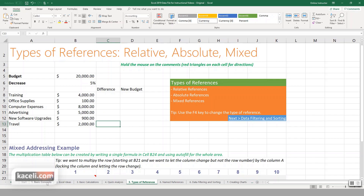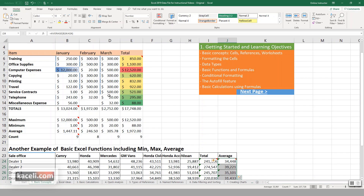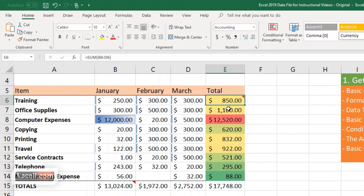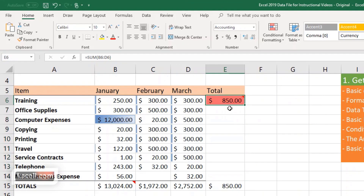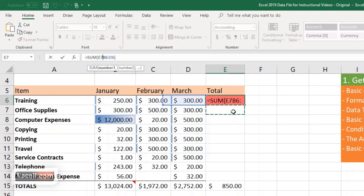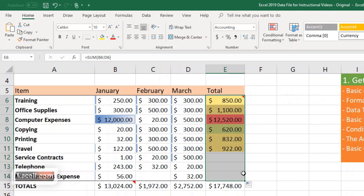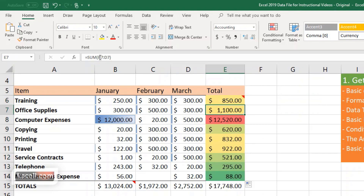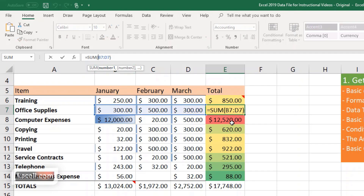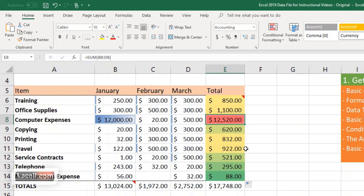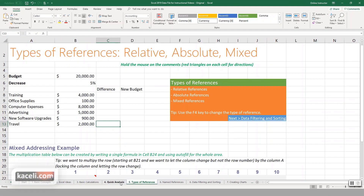Looking back under the basic concepts, when we calculated these values and entered the amounts, notice that the reference here is B6 through D6. When I used the autofill feature to populate formulas, it went to B7 to D7, then B8 through D8 — anything sequential it did automatically. Those are what's referred to as relative references.